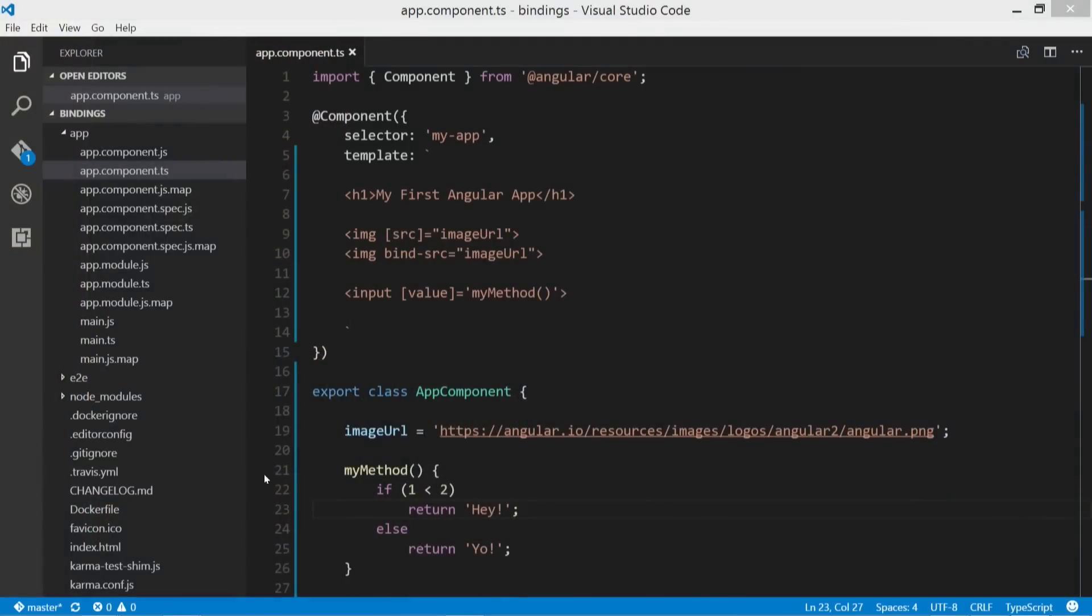Now, when it concerns event binding, we're sending information usually based on user input of some sort, whether it be a click, a hover, or when somebody types something on their keyboard and sending it from the view or the DOM to the component. So let's go ahead and take a look at how that works.